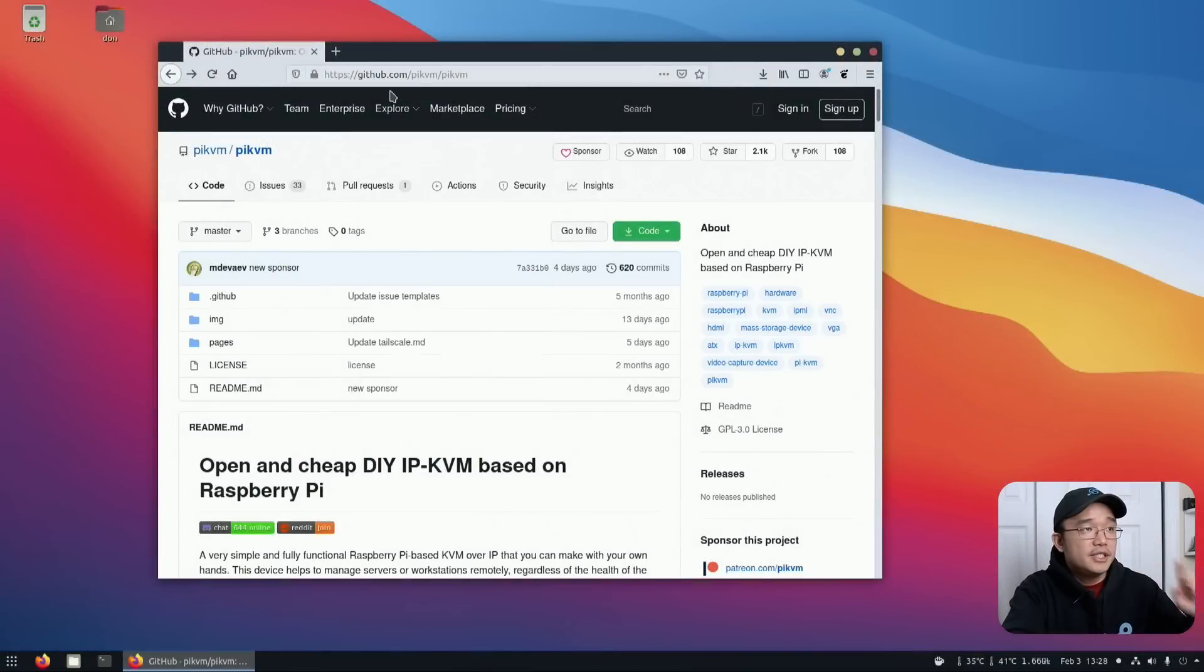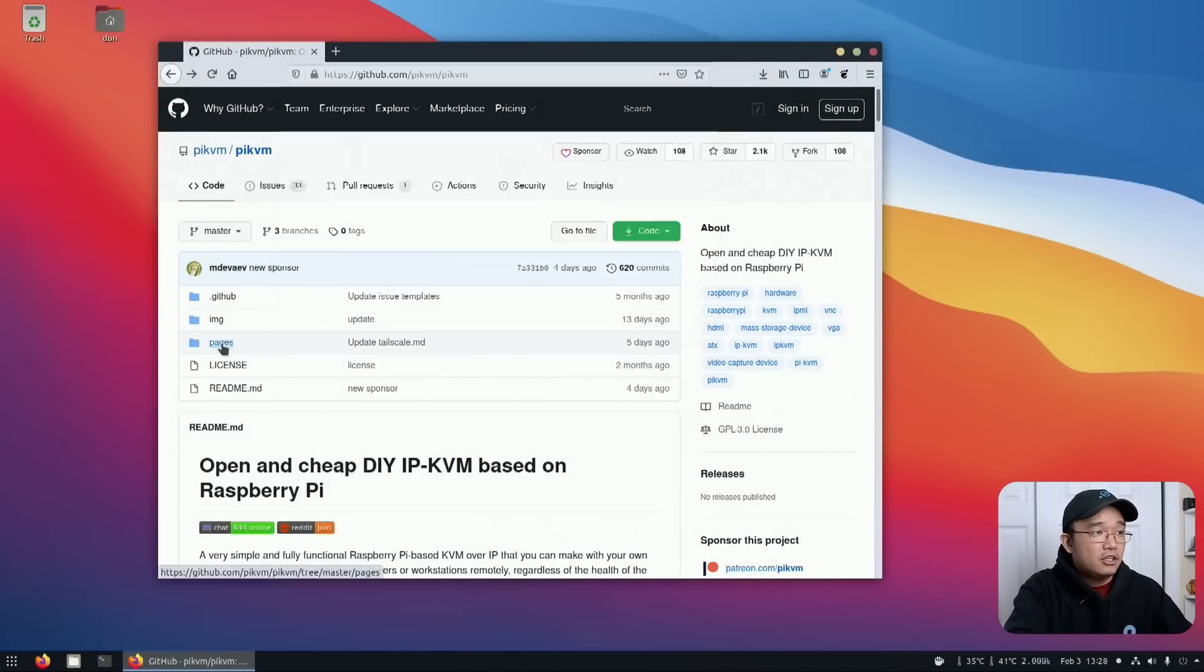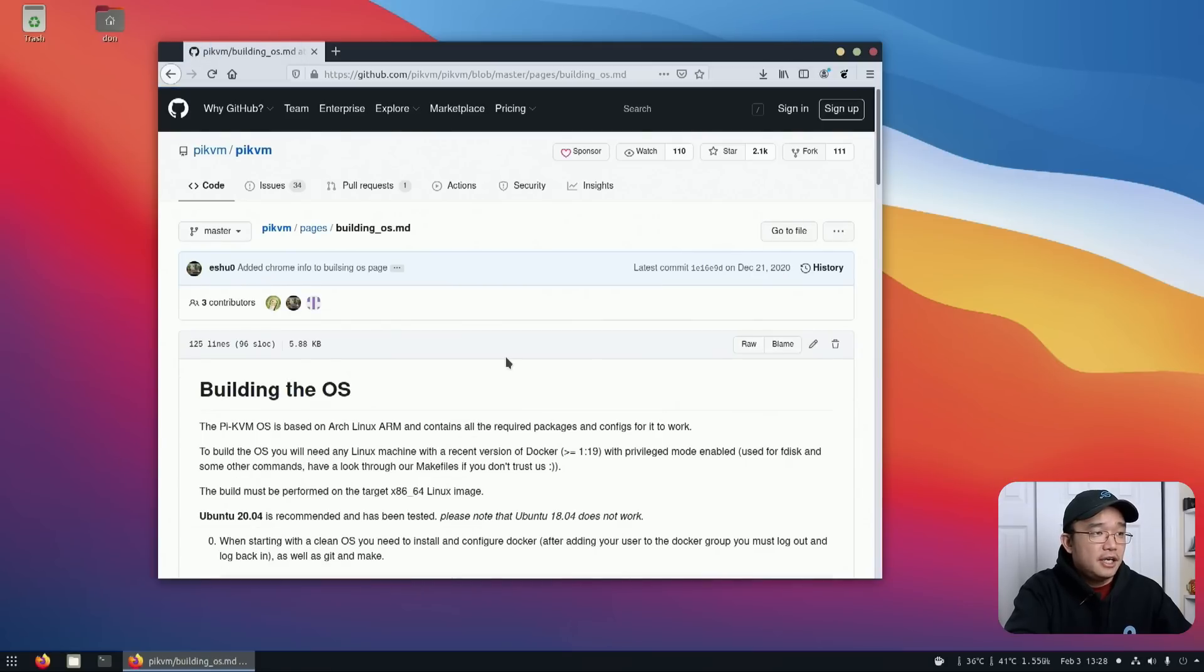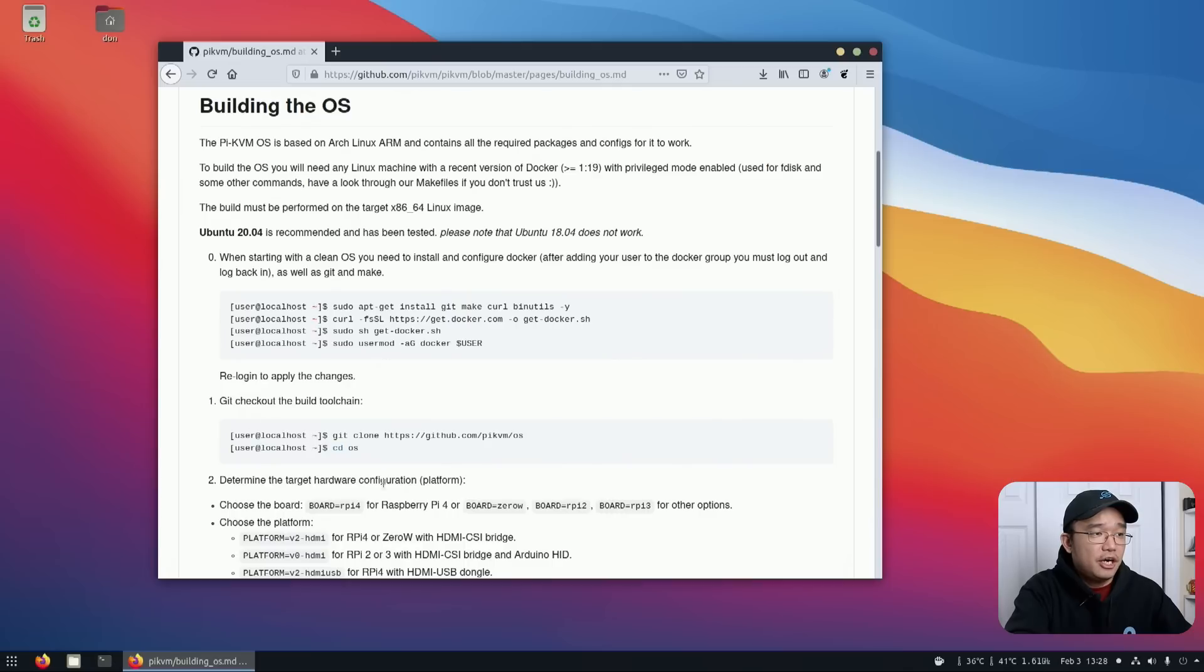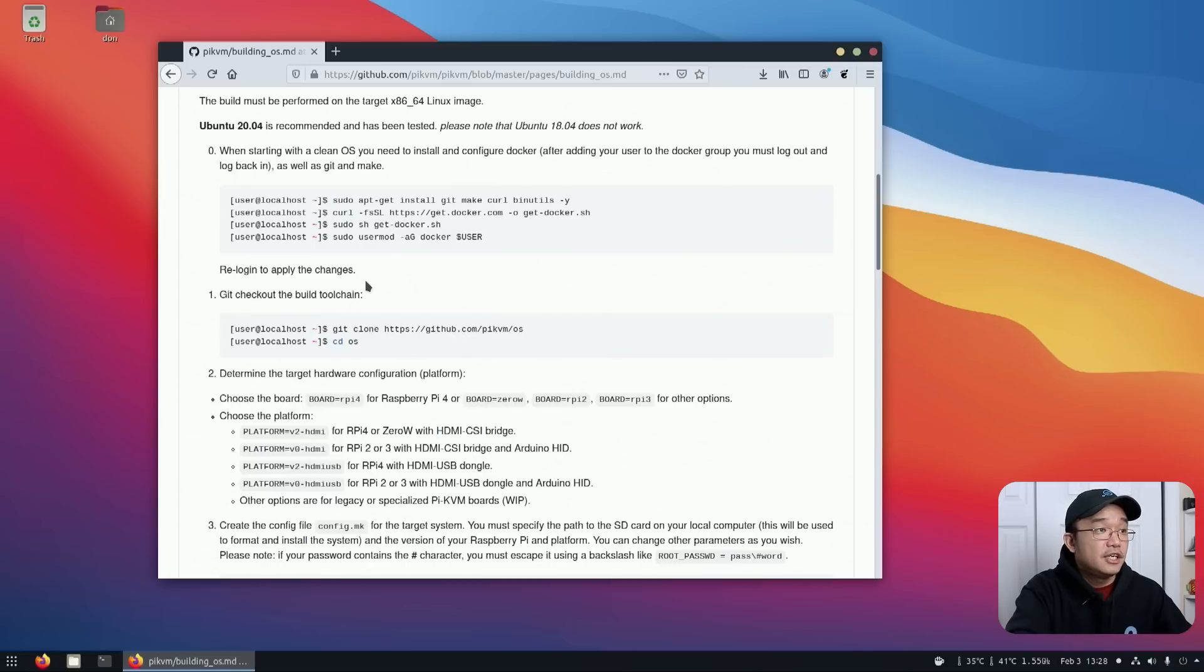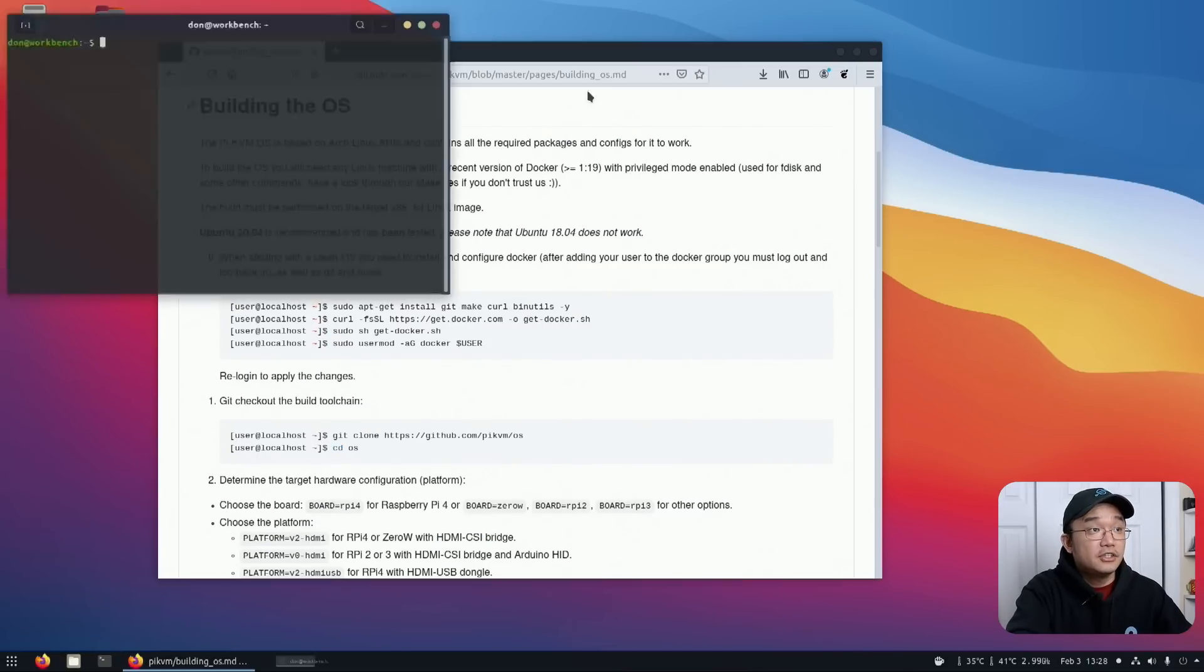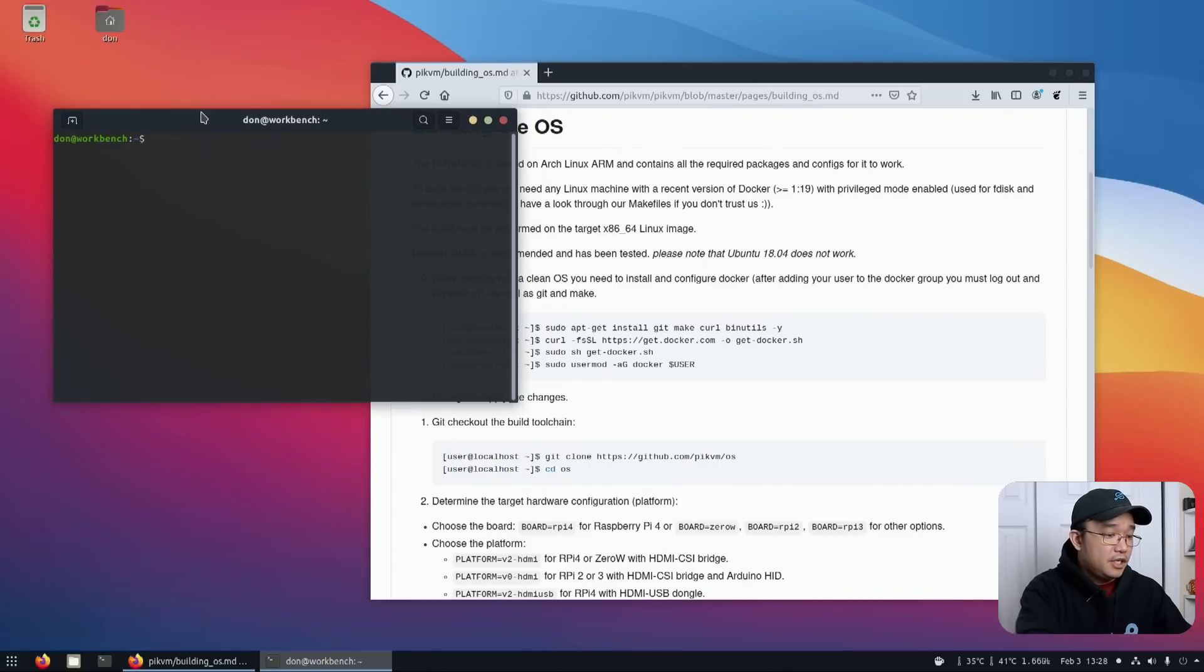Now let's jump into compiling the operating system. Here we are on my Linux desktop. It does require Ubuntu 20.04 and above and also requires a 64-bit machine. I'm going to head over to his GitHub which is pykvm and pykvm, click over to pages and go to building OS. He will have all the instructions here on how to build the OS for the Raspberry Pi Zero with the HDMI CSI bridge. I'm going to follow the same thing. I have not done this on this computer so everything is going to be different.